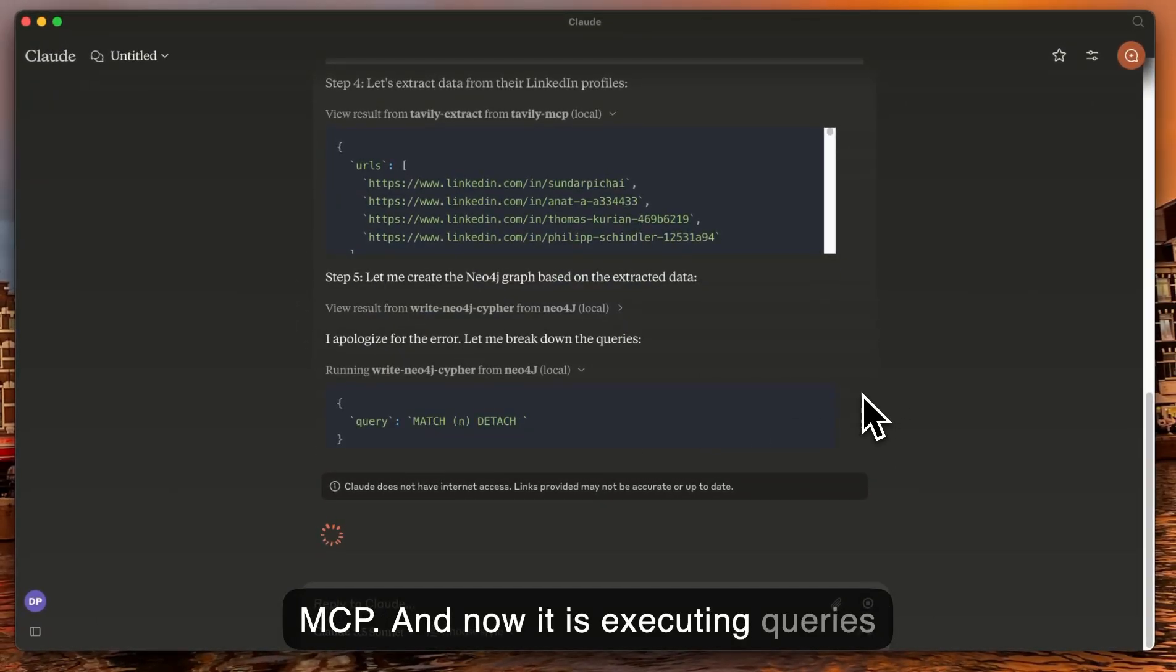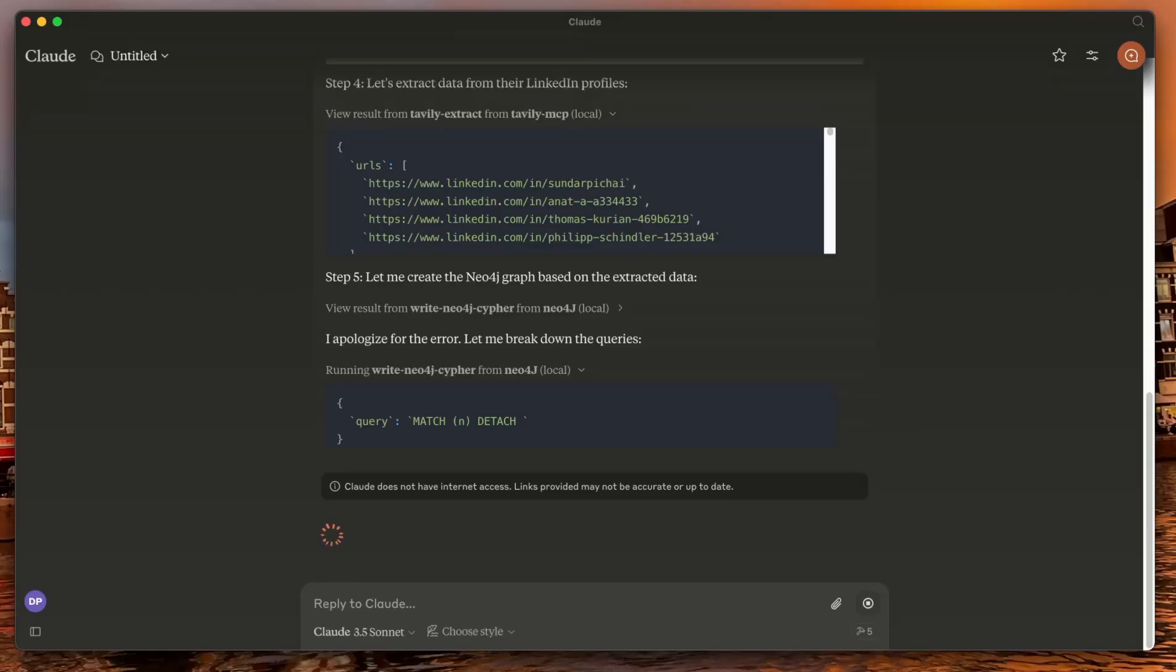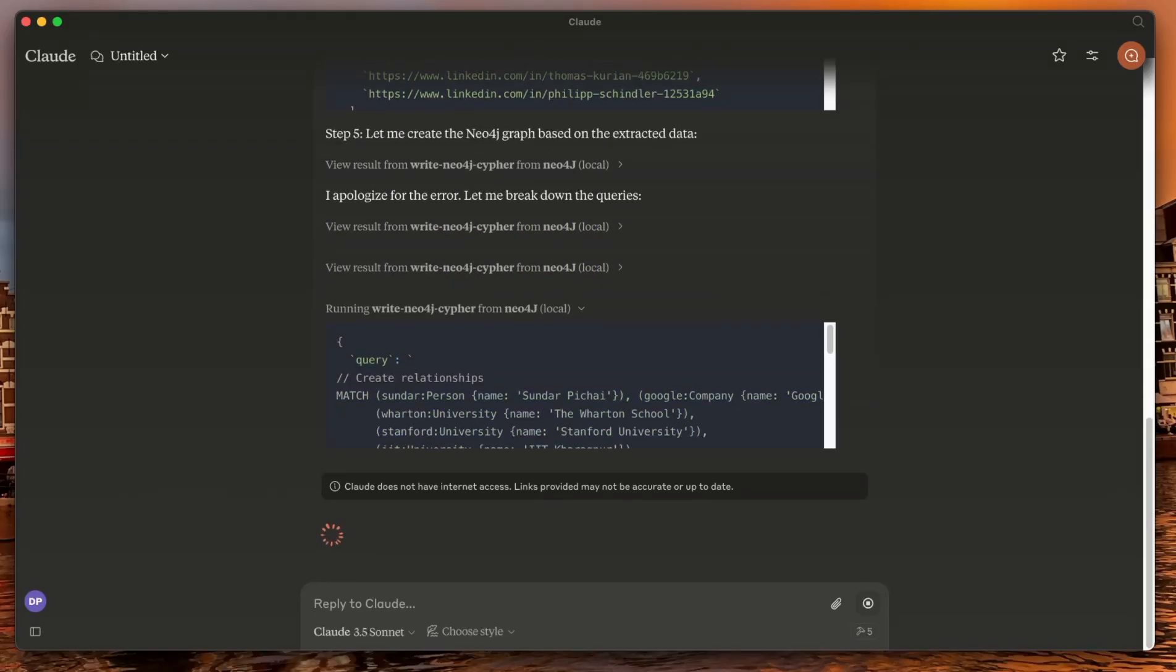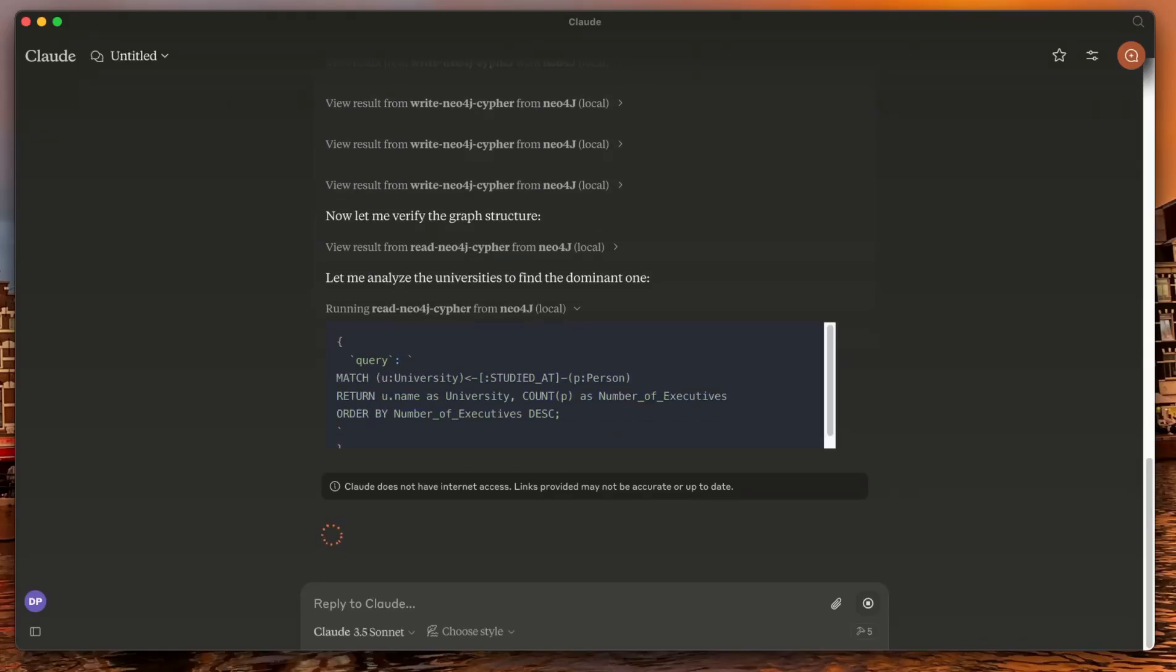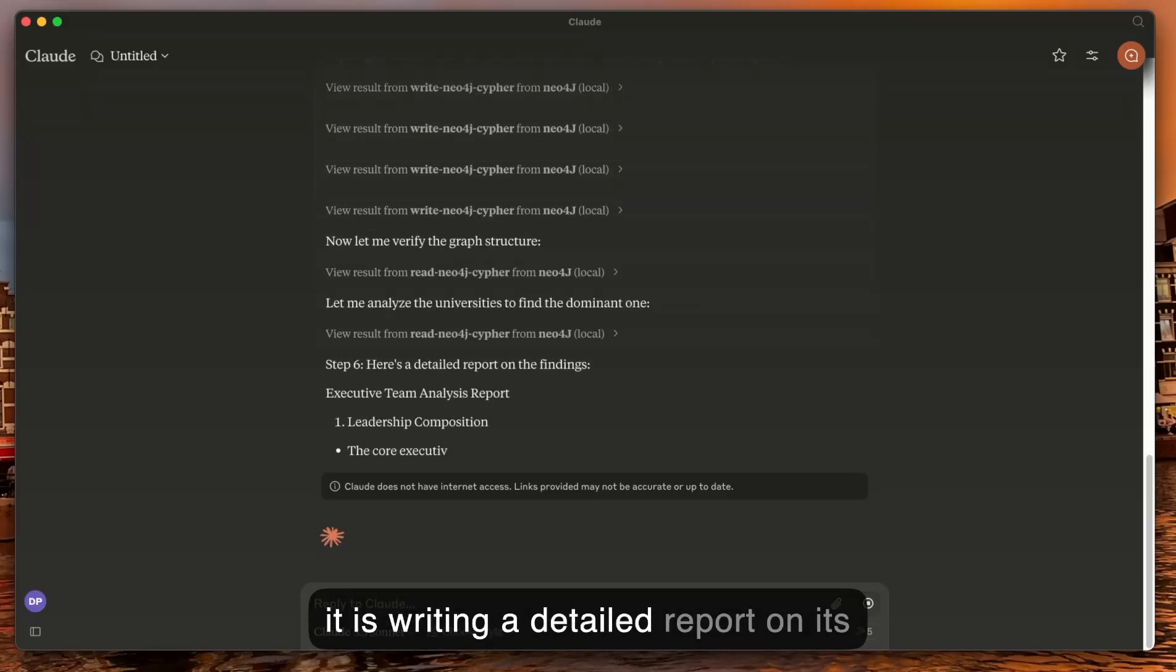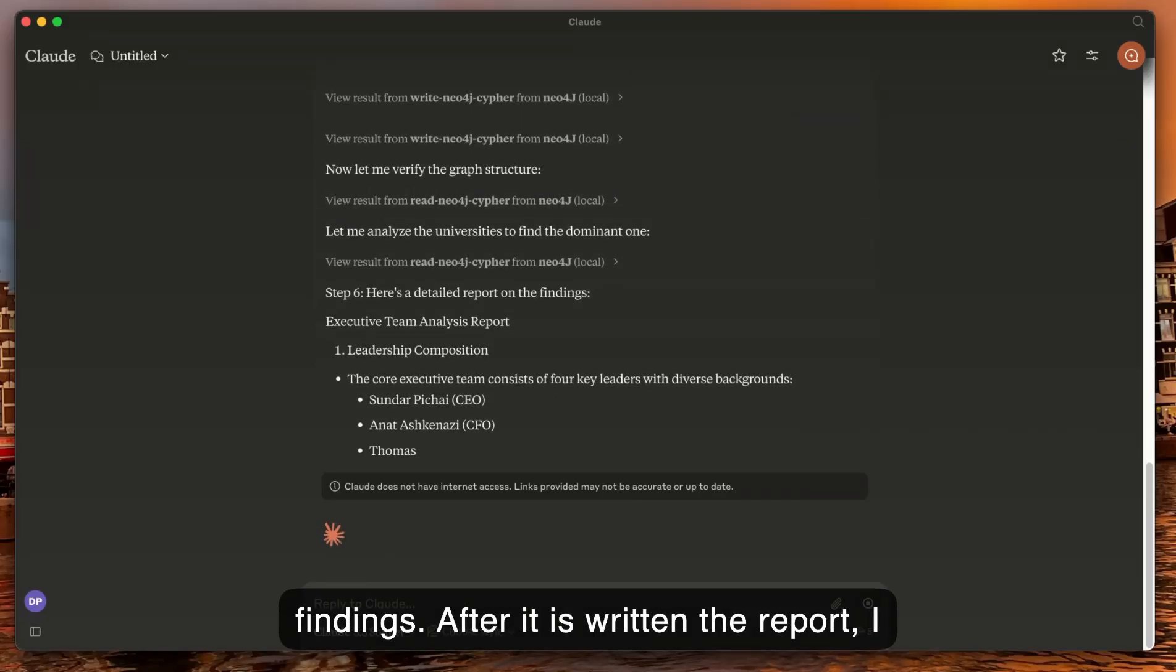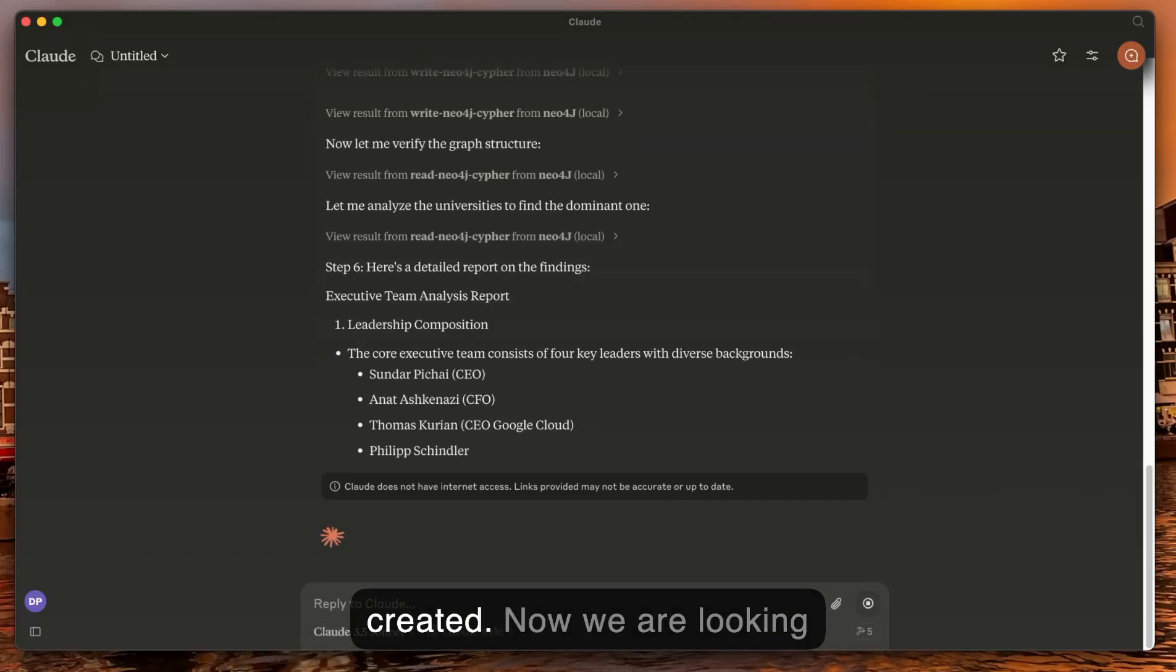Now it's creating a detailed report on its findings. After it has written the report, I'll show you the graph that it has created.